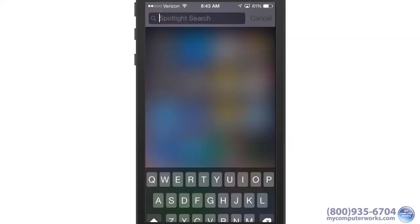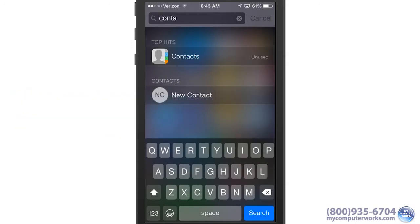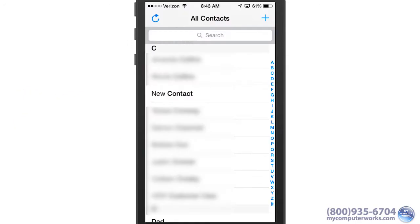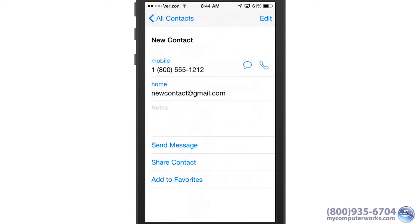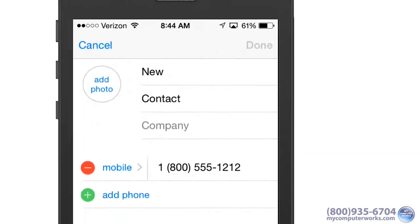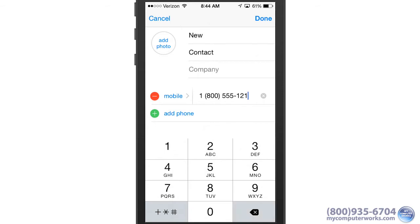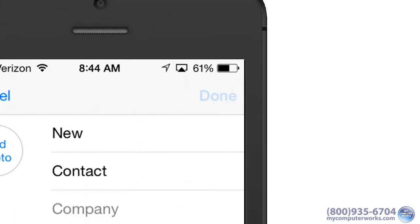If you need to update an existing contact, say for example your ex-girlfriend changed her number on you again, just open the Contacts app and select the correct contact. Tap Edit, then tap the field you need to change. When you're done, tap Done.